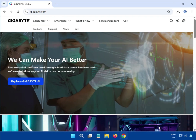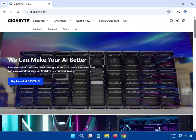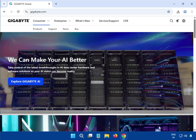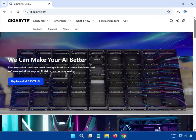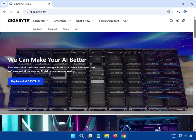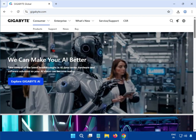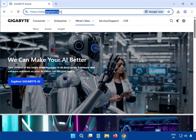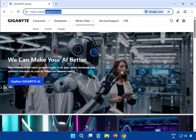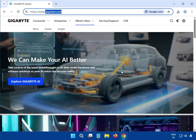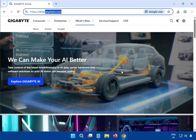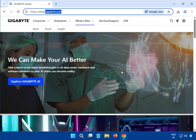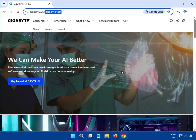Welcome to my channel. This video is about how to download drivers for a Gigabyte motherboard. First, you have to go to gigabyte.com — this is the official website where you can download drivers for any Gigabyte devices.